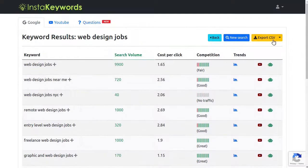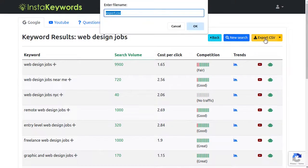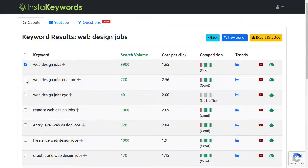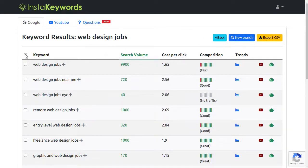Use this Export CSV button here to download the list of keywords into an Excel file. Use this dropdown here if you wish to export only selected keywords. You can use the CSV data to import this keyword data in any third-party software as well.